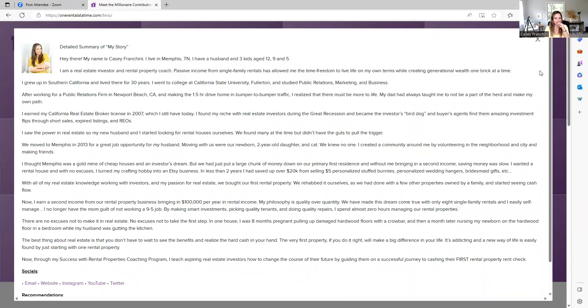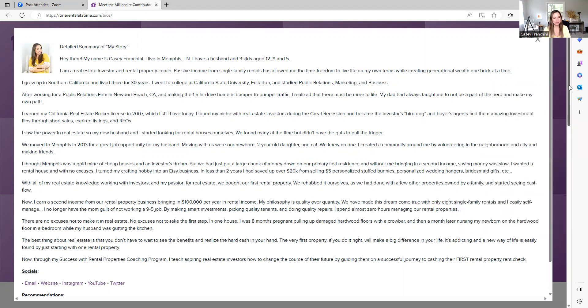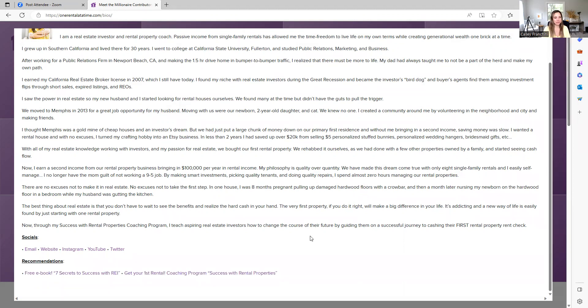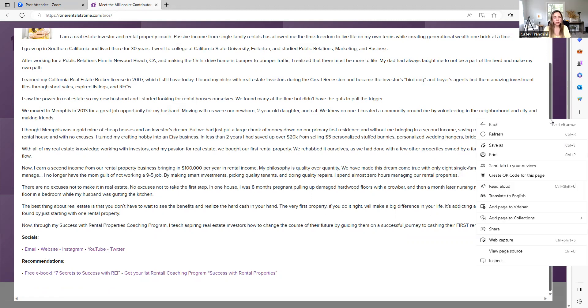Yeah, so again, the other thing we've done or I asked people to do is make book recommendations, and actually yours are down here. I need to click on the right part—oh it's the wrong thing, there we go. So again, you have your free ebooks, the Seven Secrets, a Successful REI, Get Your First Rental program. So your recommendations, your socials are all there for folks.